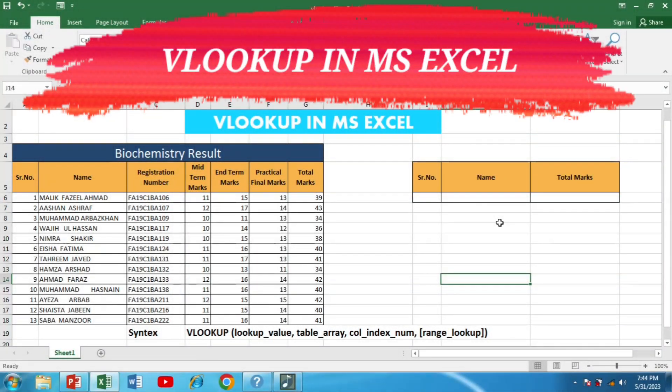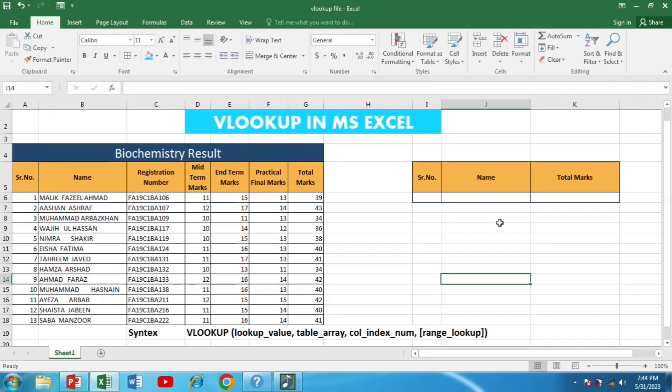Welcome back to our channel. In today's Excel tutorial we are going to learn the most powerful and widely used formula in Excel, that is VLOOKUP. Understanding this formula will take your Excel skills to the next level. I am going to teach you VLOOKUP using a very easy method, so stick to the video till the end.